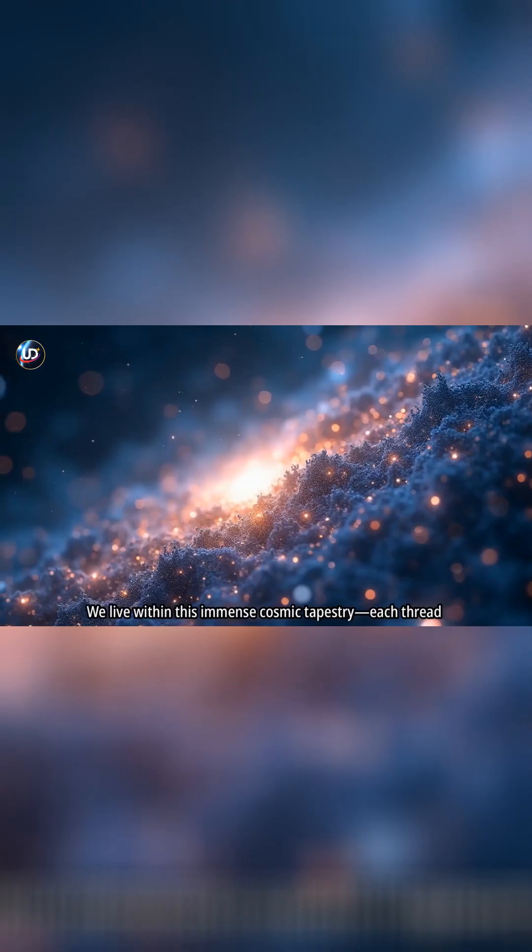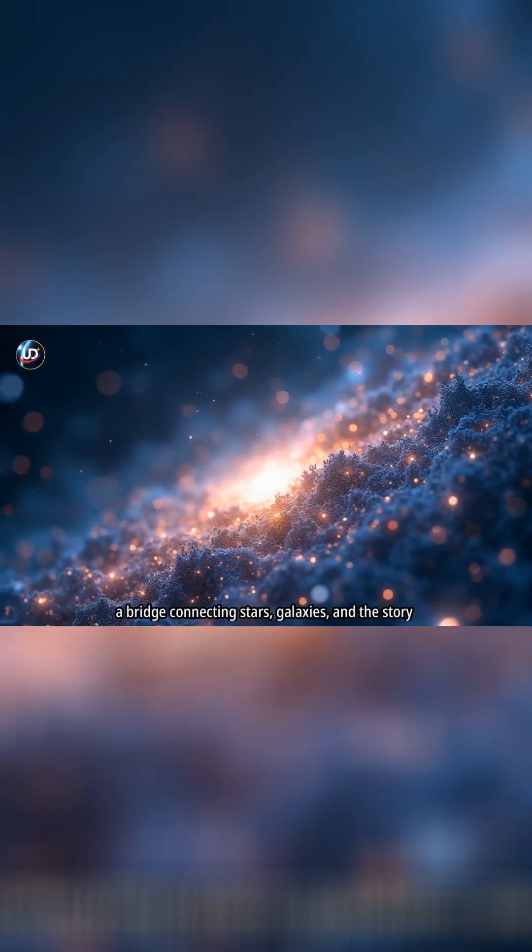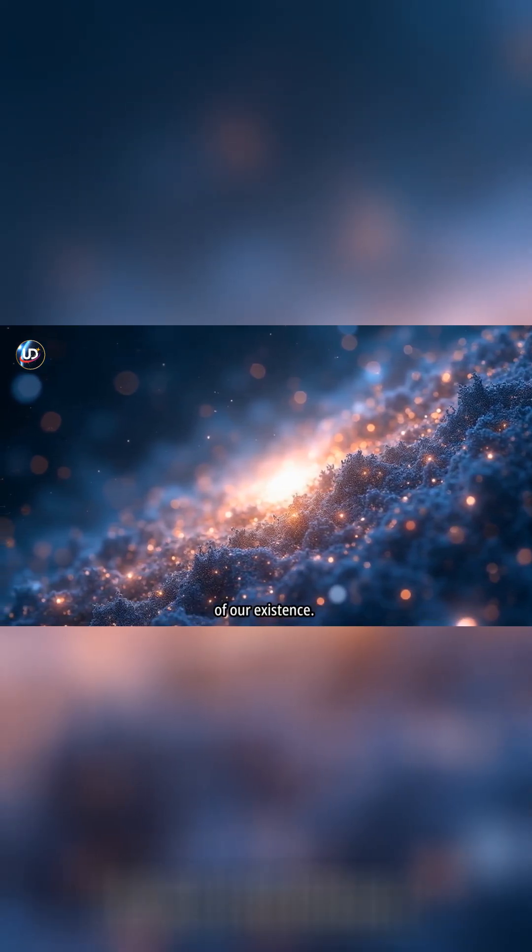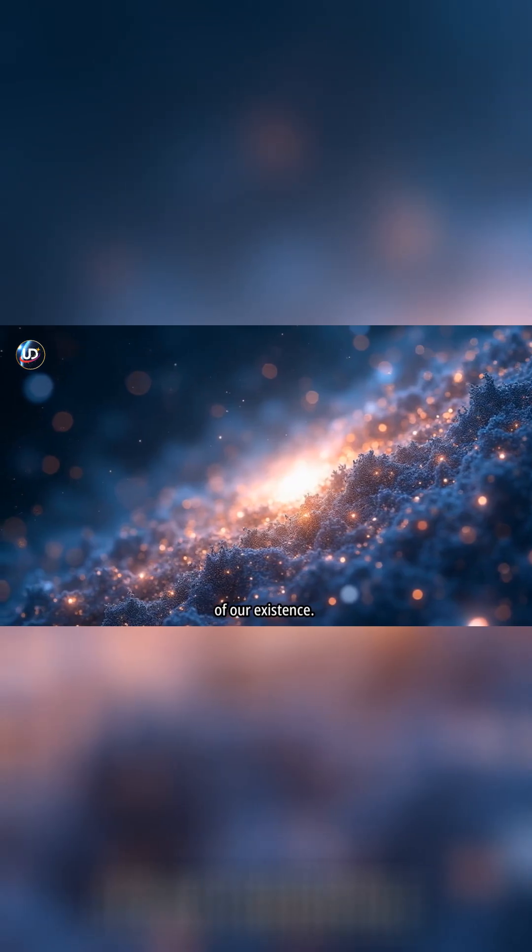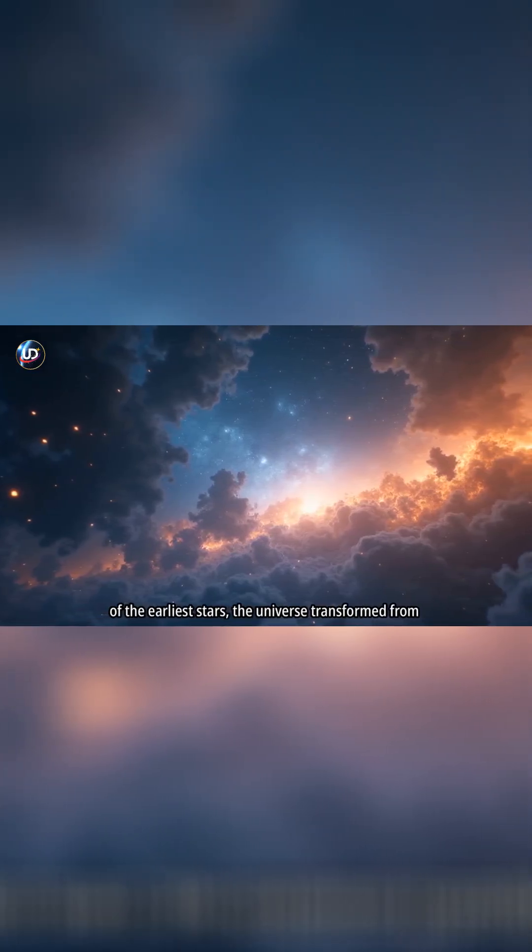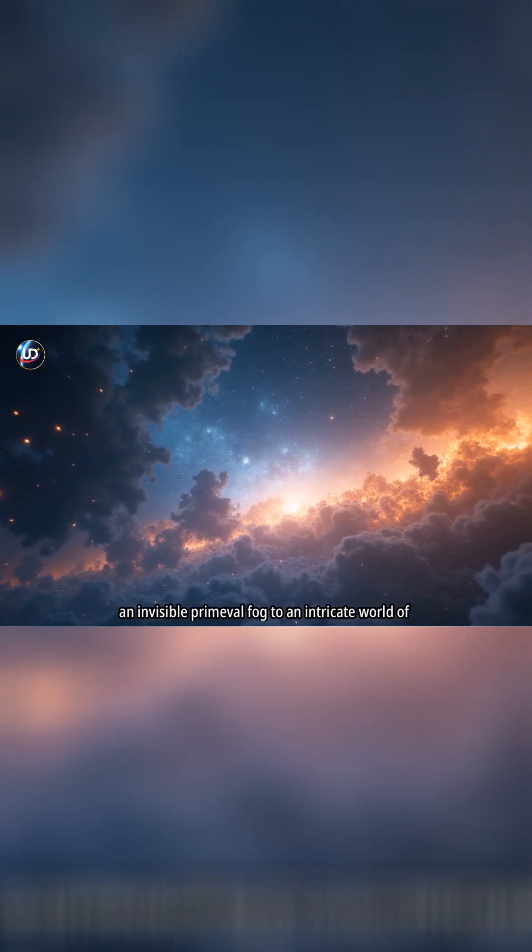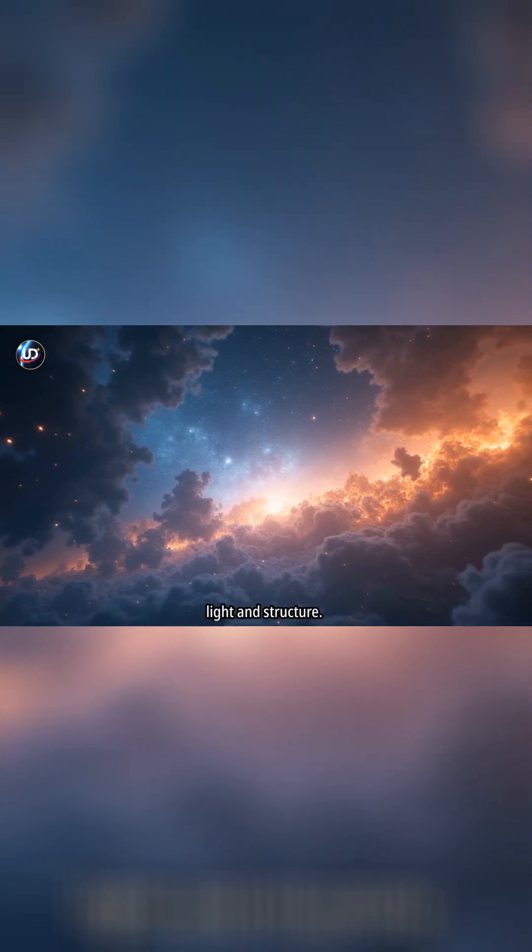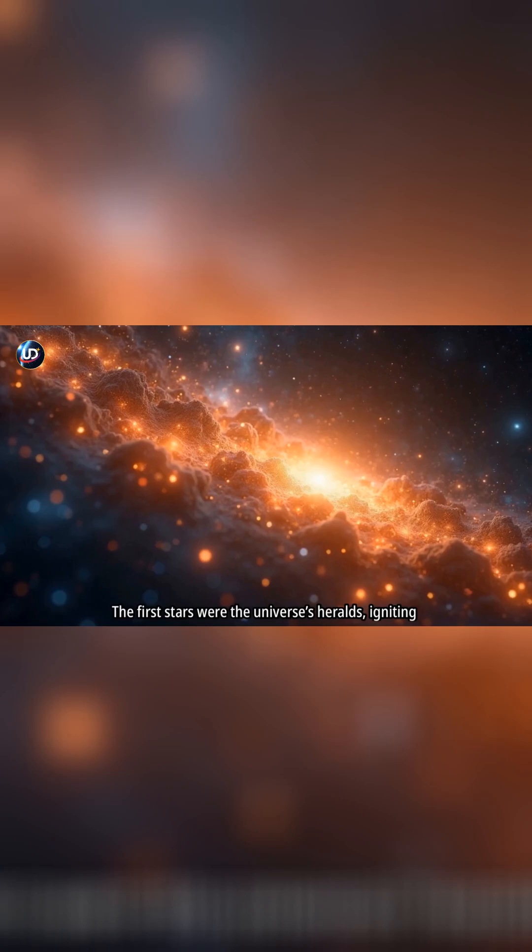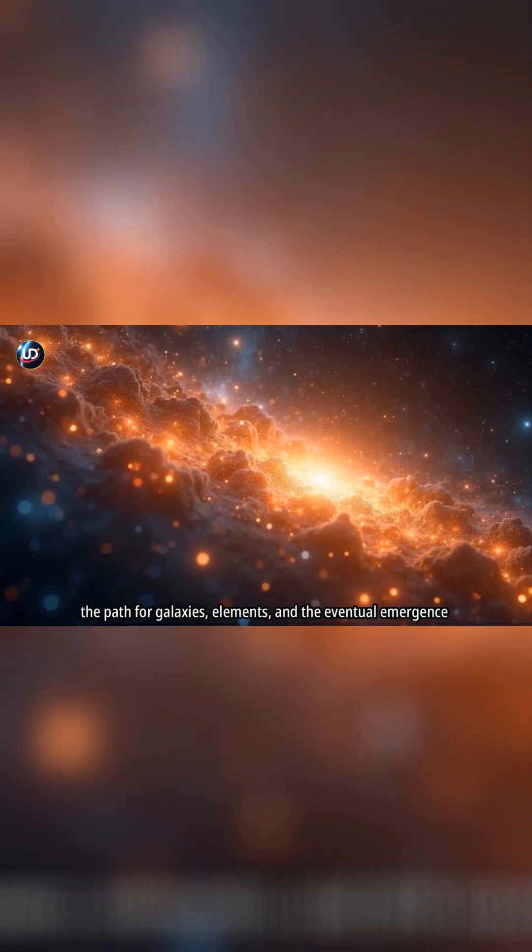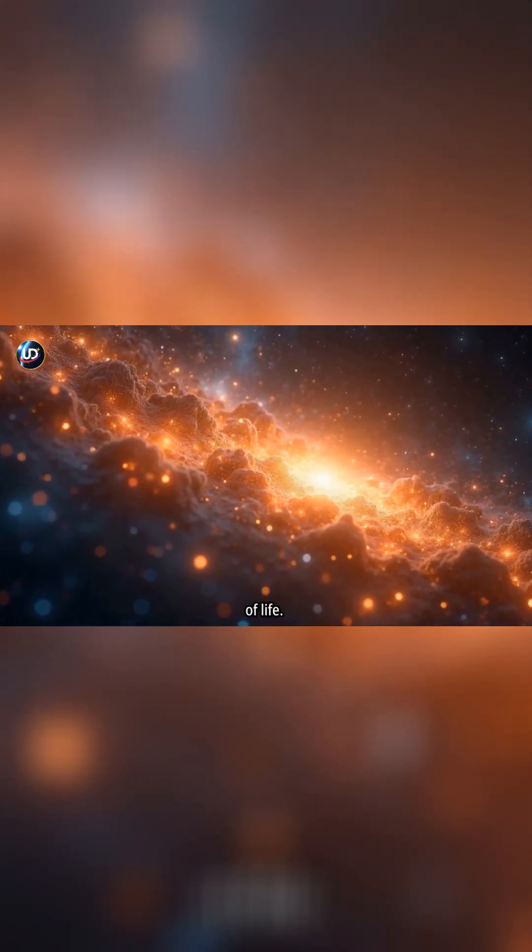We live within this immense cosmic tapestry. Each thread a bridge connecting stars, galaxies, and the story of our existence. From the first chaotic moments of inflation to the glow of the earliest stars, the universe transformed from an invisible primeval fog to an intricate world of light and structure. The first stars were the universe's heralds, igniting the path for galaxies, elements, and the eventual emergence of life.